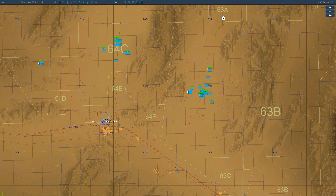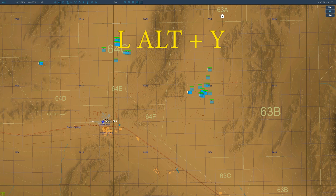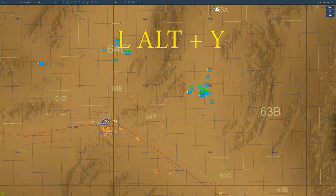If you hit the key bind Left Alt plus Y, you can cycle through the units — decimal degrees, lat/long, and MGRS right here.